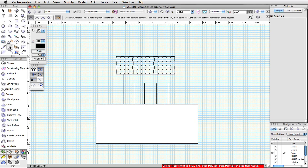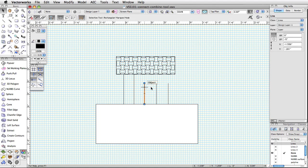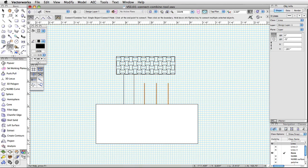Closed objects like rectangles and circles cannot be connected and can only be used as boundary objects. To connect objects using this mode, select the Connect Combine tool from the basic palette and choose Single Object Connect mode from the toolbar. Next, click on the object you wish to connect and then click on the second object or boundary. The first object should be resized to join the second object. This mode can also be used to connect multiple selected objects to a boundary by selecting multiple objects and then holding down the Alt or Option key on your keyboard when you click on the boundary object.